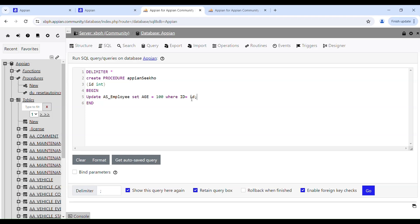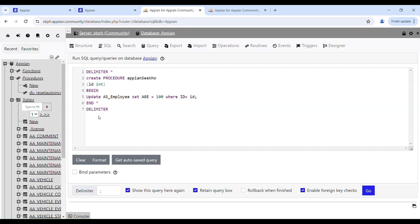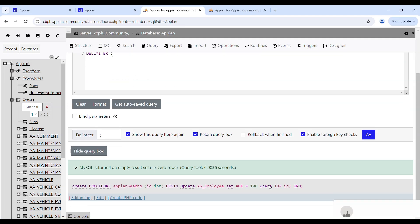We add a semicolon to terminate the statement. This delimiter defines the beginning and here we use it again to define the end of the stored procedure block. Then we reset the delimiter back to the default semicolon using the DELIMITER command to terminate the procedure definition. Now we're done — clicking Go to execute the stored procedure. It's a success.